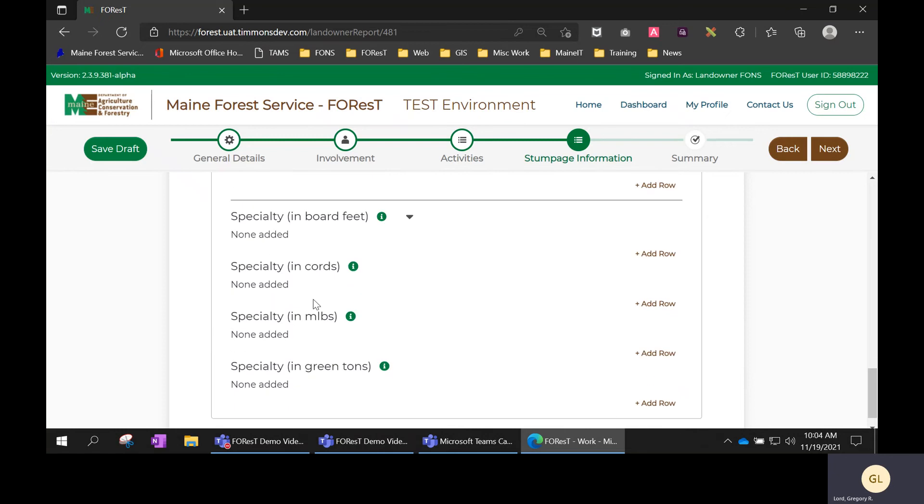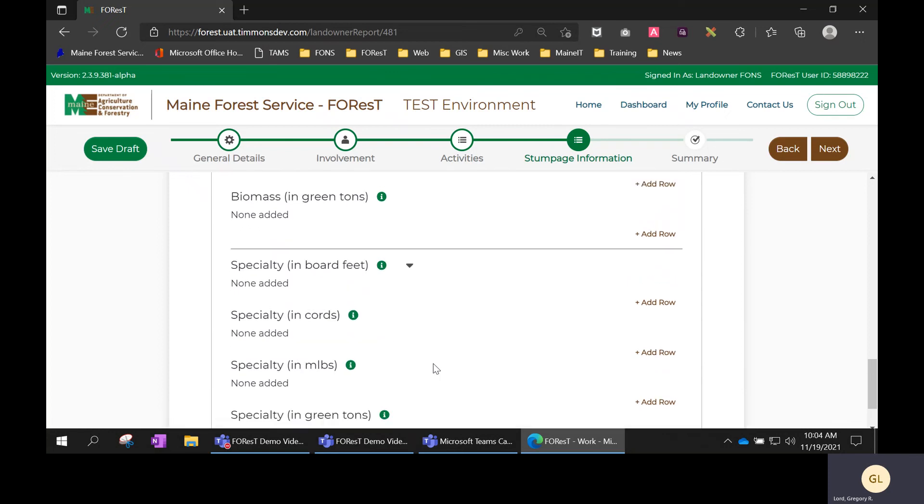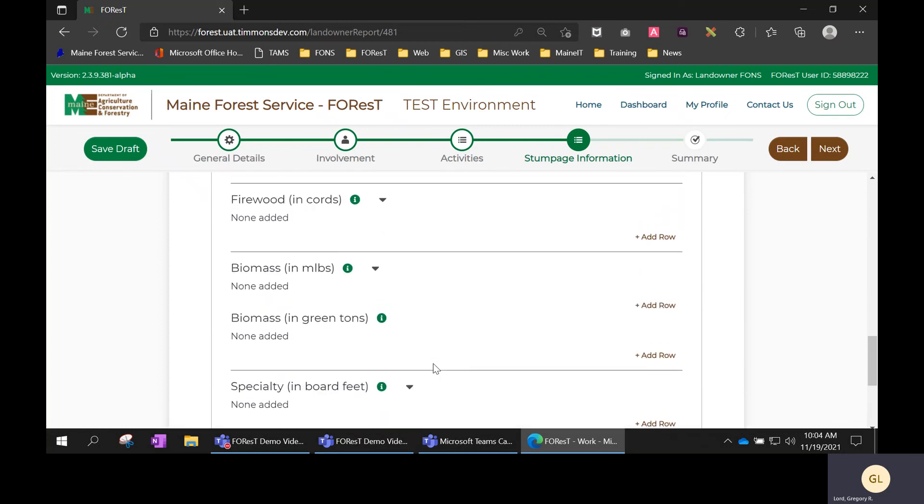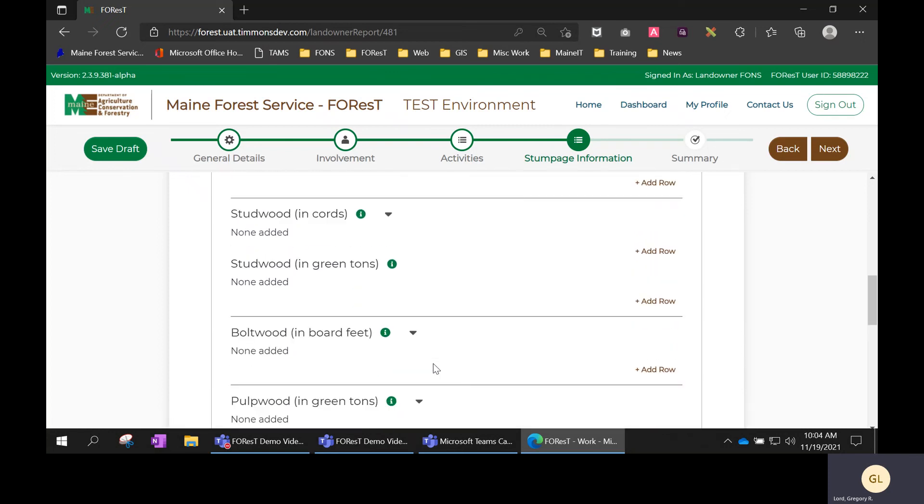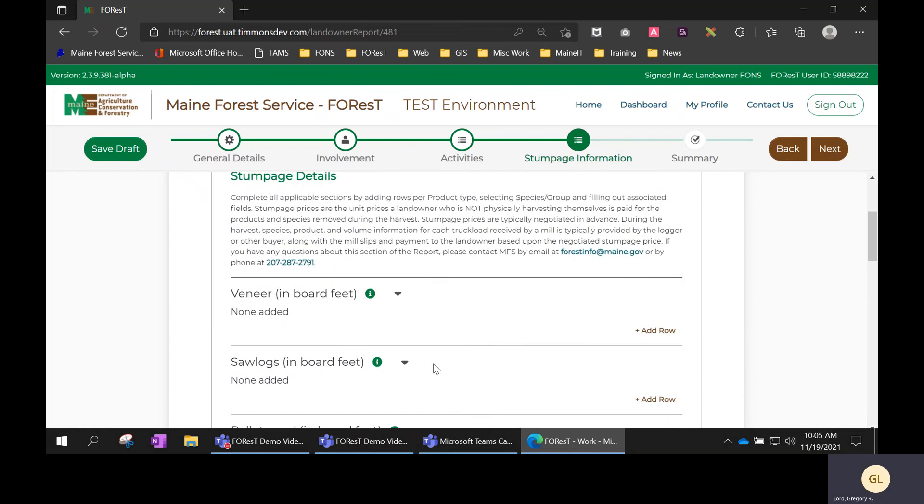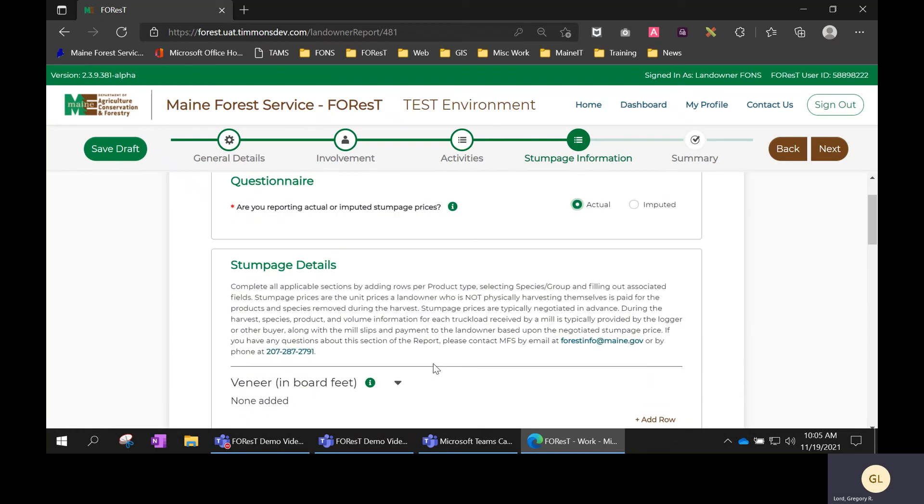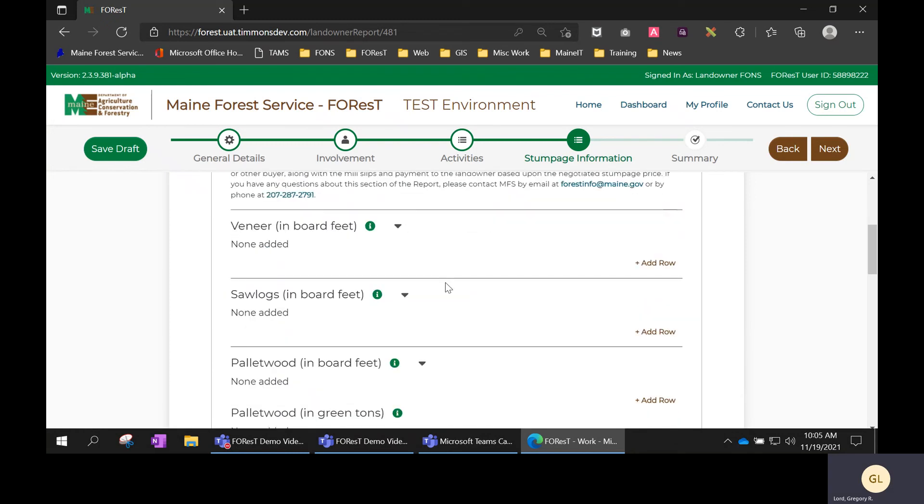And these are in either board feet, cords, thousand pounds, or green tons. So those are the different sections of the stumpage information or stumpage details of the landowner report.